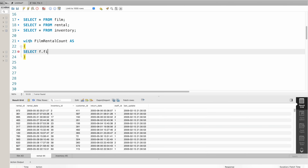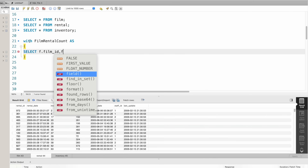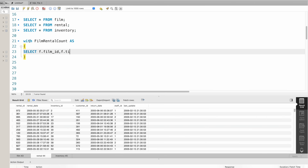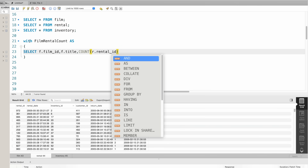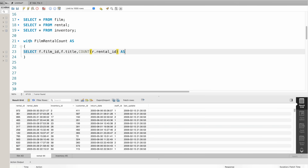Inside the first CTE, I select f.film_id, f.title, and COUNT(r.rental_id) AS rental_count from the film table. I join the inventory table, then join the rental table on the common inventory_id key: i.inventory_id equals r.inventory_id.